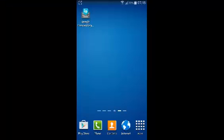Welcome and thank you for choosing my Proeducation Android tutorials. In today's video I'll be showing you how to reset your Dropbox password.